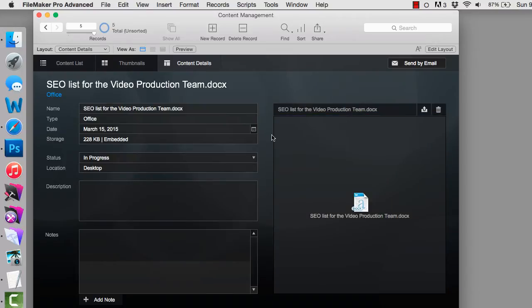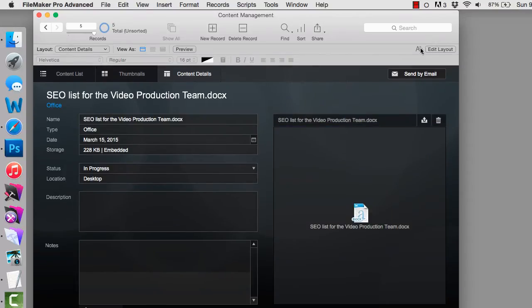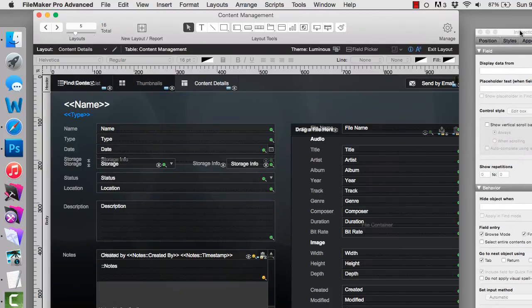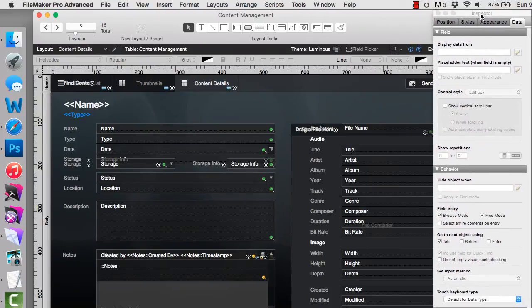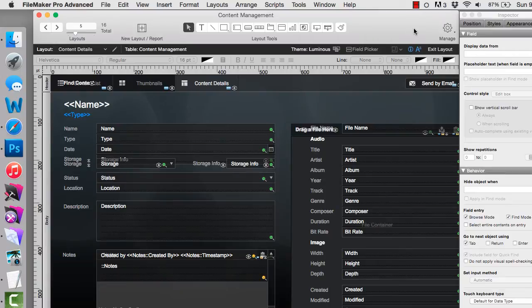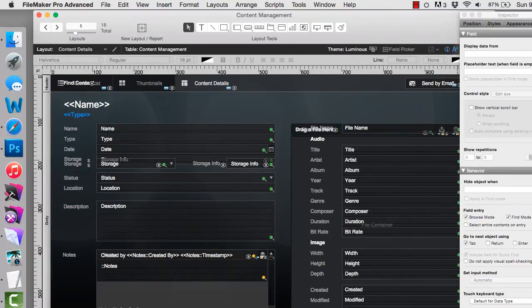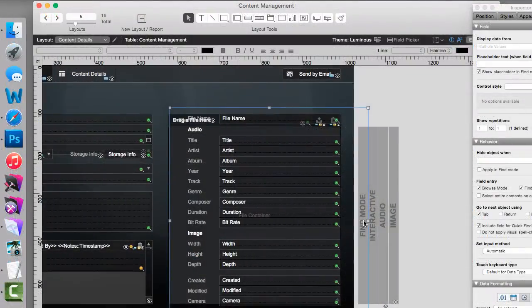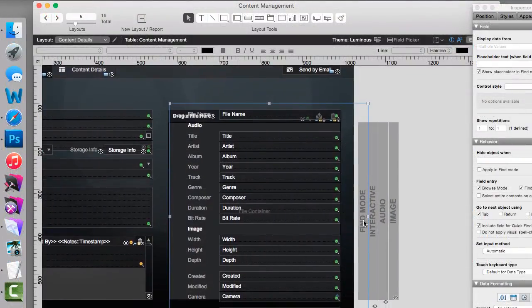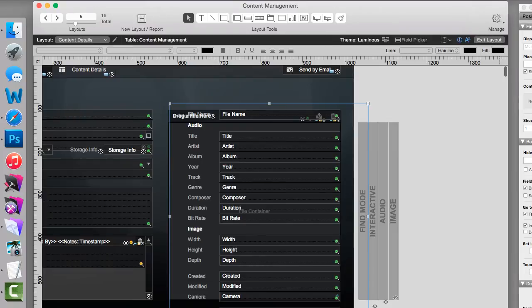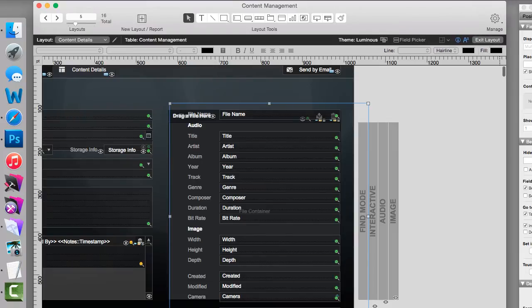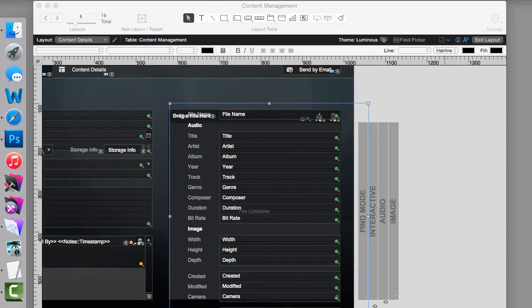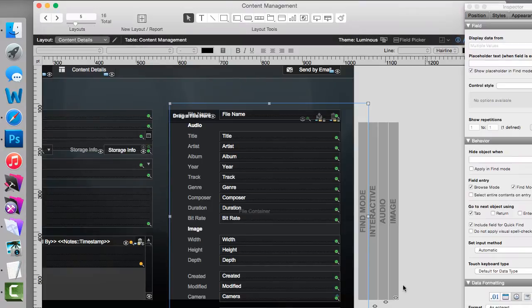First off, I'm going to drop into layout mode. I'm going to move my inspector over here. I want to show you something. As we put different documents on here, we were not switching layouts. We actually drag and drop into a single container field. But then FileMaker determined the kind of document we were looking at.